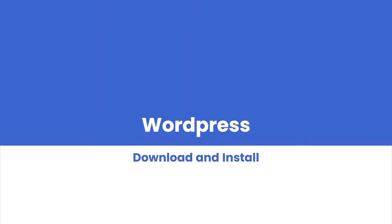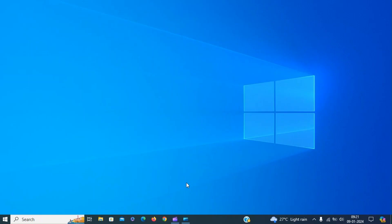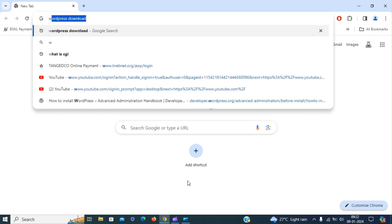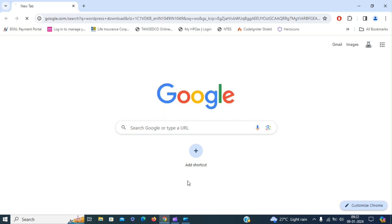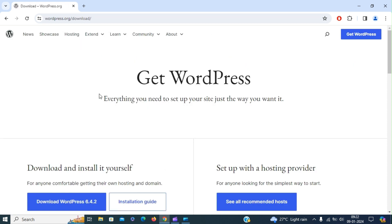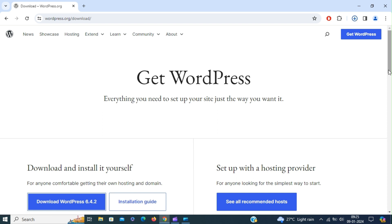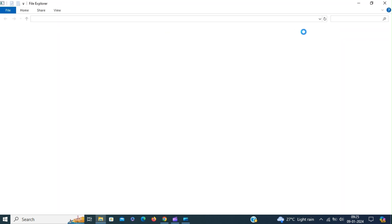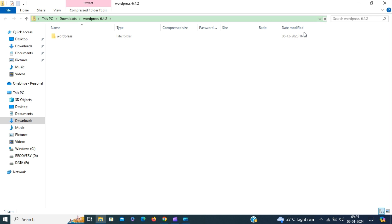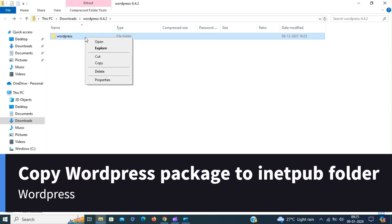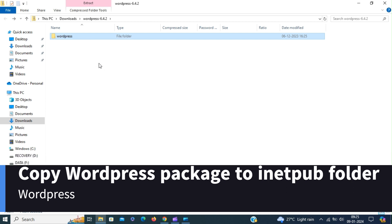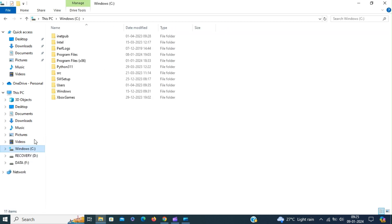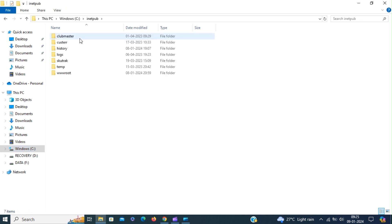Now we are going to download and install WordPress. For that, go to WordPress.org and download the WordPress latest version. Copy the WordPress package to the inetpub folder.